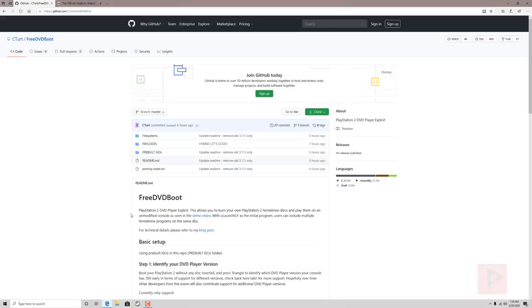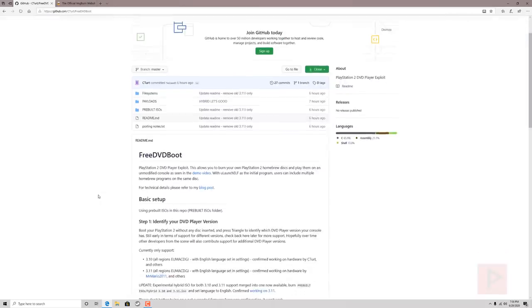I've done some testing. It works on my black PS2 slim which is a 75001 with a DVD player version of 3.11 U but my slim, the newer slim I have, the 9001 series, it didn't work. So it may work in the future but I'll go through the process today of how to burn the disk so that you can test it on your own PS2 and see if it works.